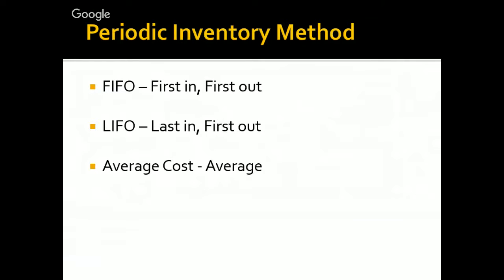And what does the Periodic Inventory Method mean? That we will not control our cost of goods sold after each sale, but only at the end of our period. That can be a month, a semester, a year, you can choose it.